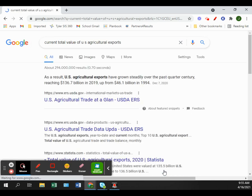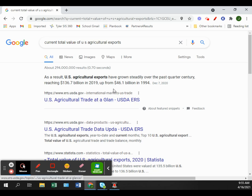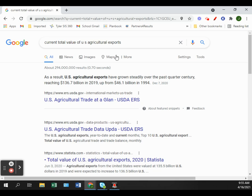Looking at export numbers specifically: in 2019, United States agricultural exports were basically 137 billion dollars. You can see that's still a significant amount of our exports — it should be the highest-valued thing that we export.